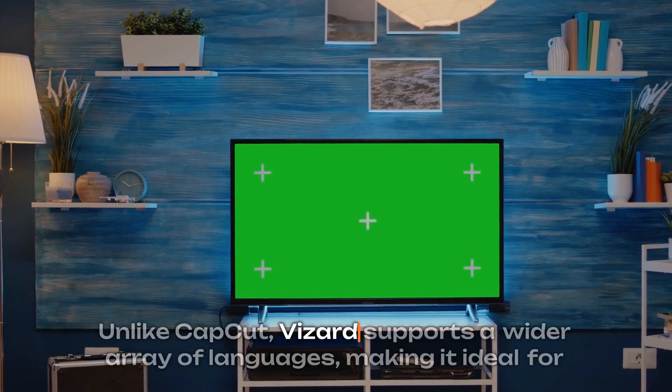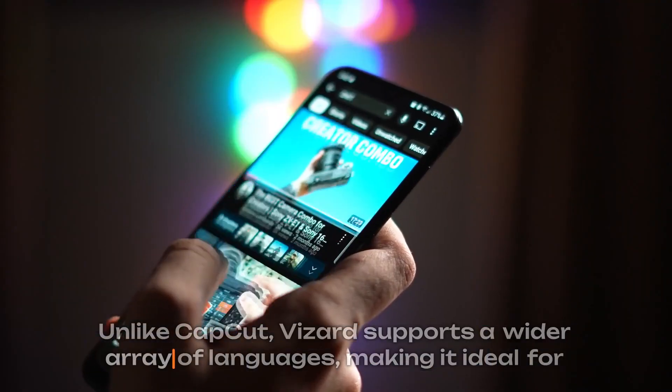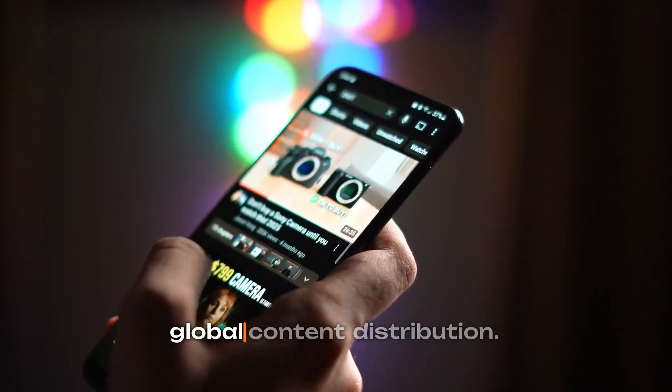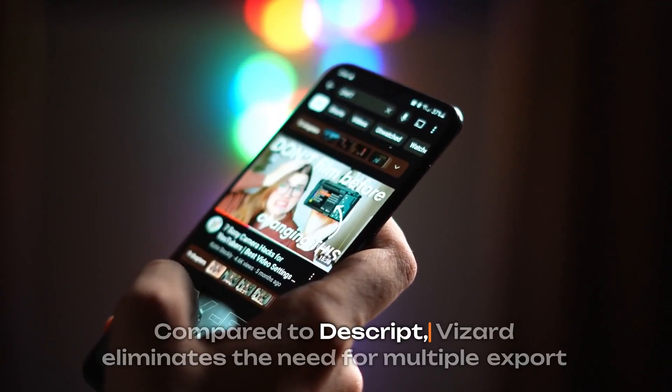Unlike CapCut, Vizard supports a wider array of languages, making it ideal for global content distribution. Compared to Descript, Vizard eliminates the need for multiple export steps, allowing creators to produce social media-ready videos in a single workflow.